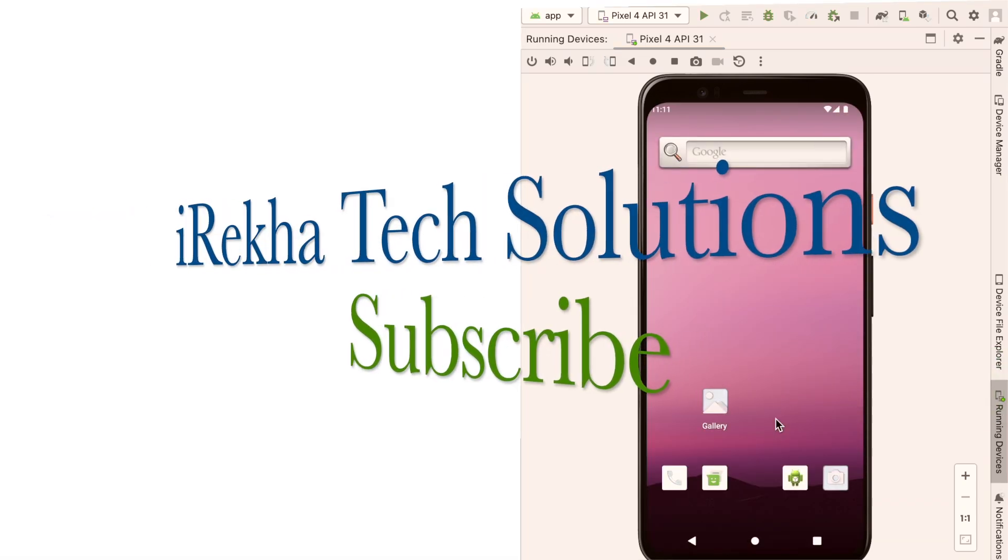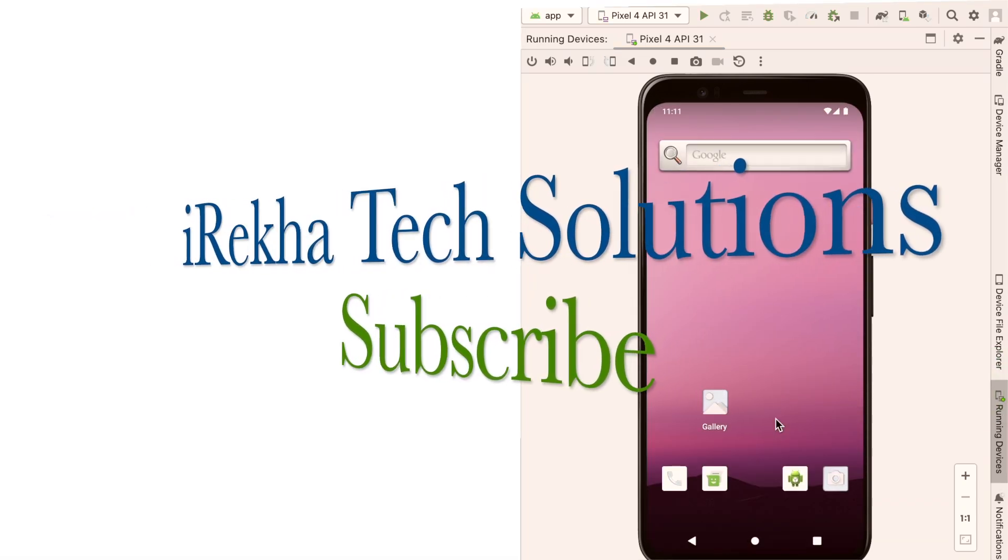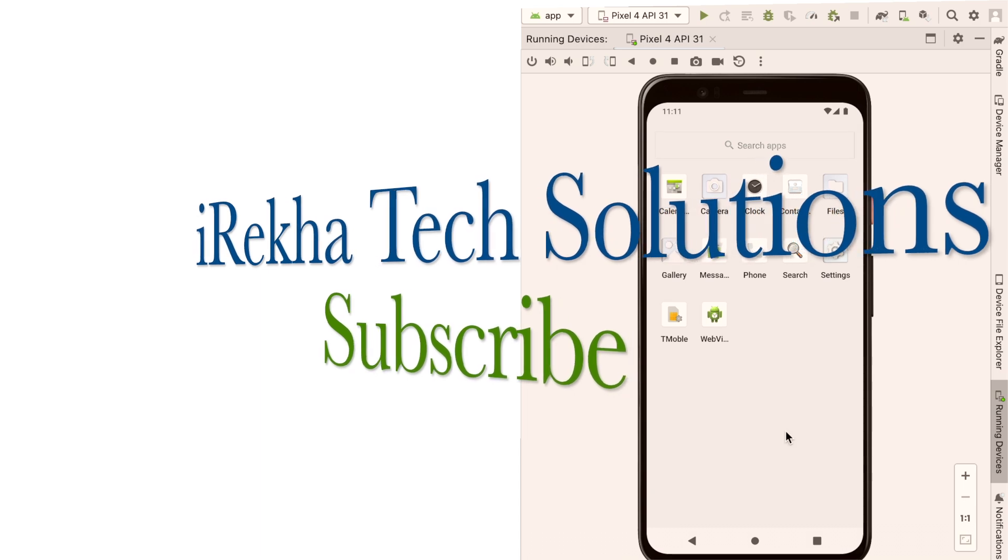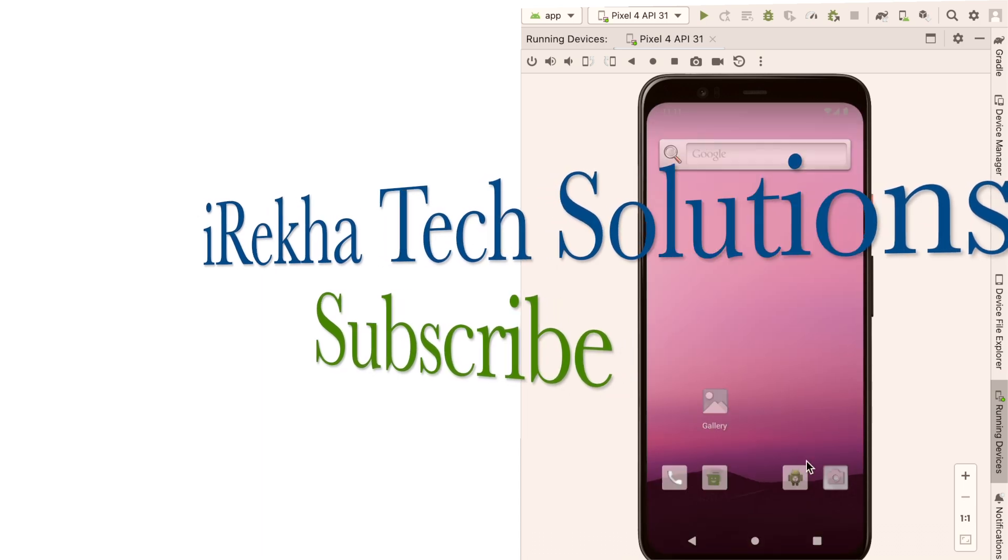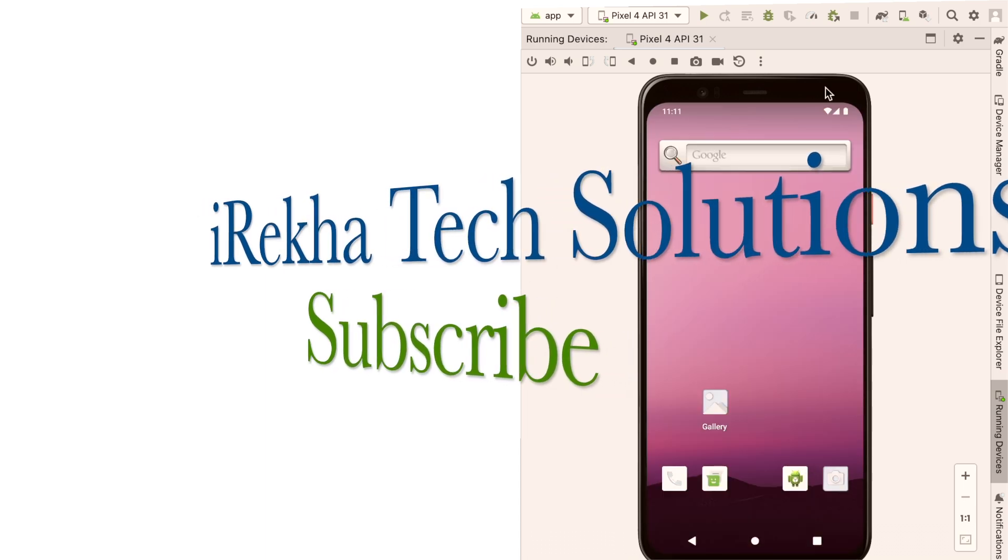If you think this video was helpful, please comment, like and subscribe to iRekha Tech Solutions. Thank you.